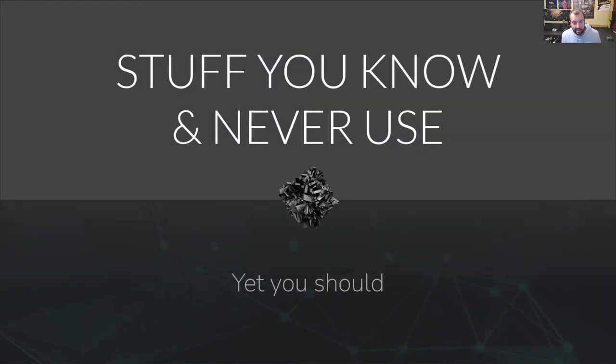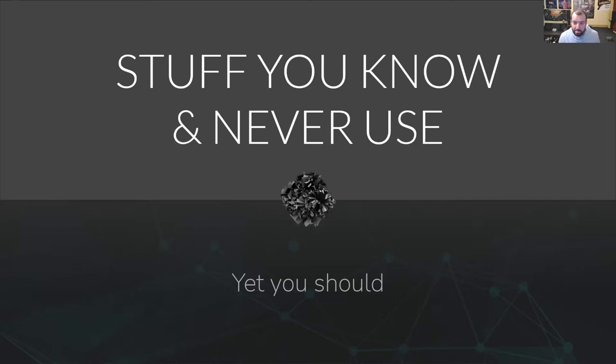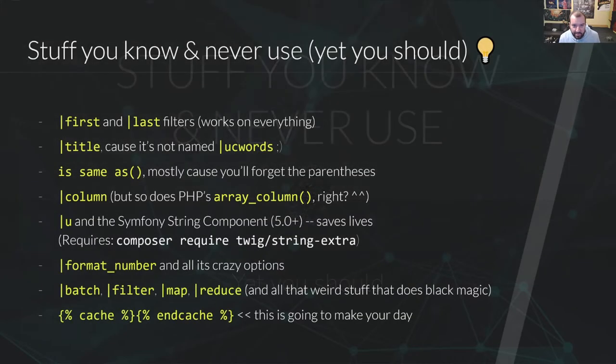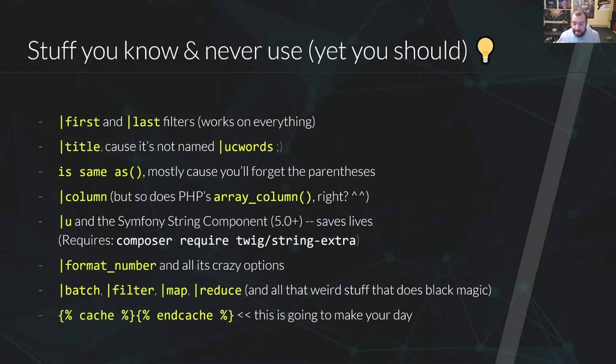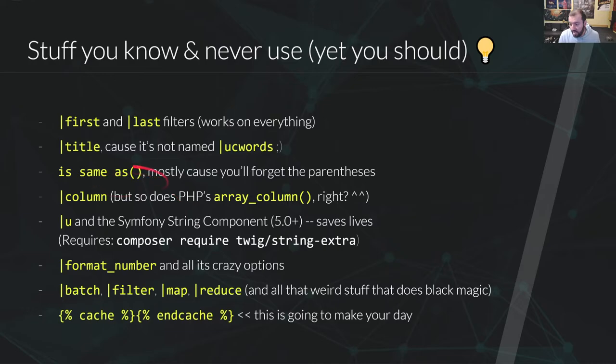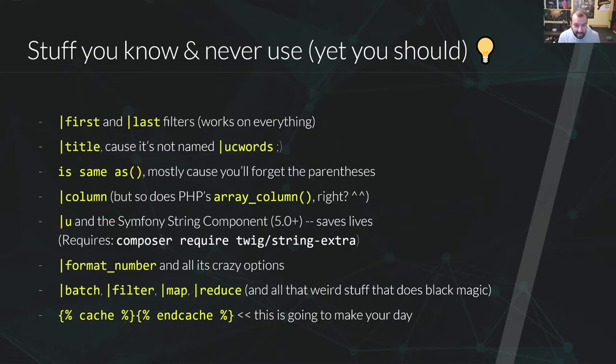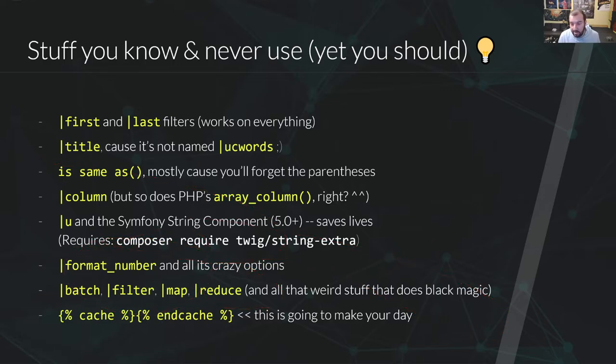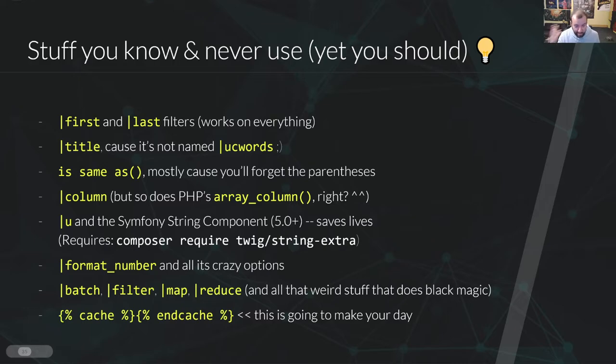Moving on, let's now talk a little about things you know exist, but you never use for many reasons. Here I listed a few things I rarely see being used, up to a point people tend to forget they exist and reimplement them instead, which is not really good. Like the first and last filters that work anywhere, the hard type check is same as, mostly because people forget the parentheses or where they go. The string component extension, which is really insanely good. The advanced batch and map filters as well. The amazing addition of the cache tag, which is going to blow your mind.